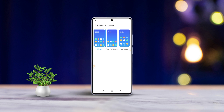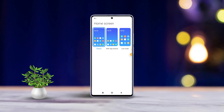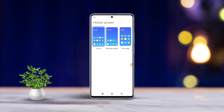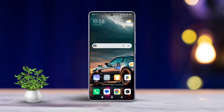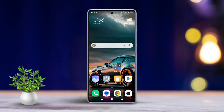Hey there! Tired of dealing with cluttered home screens on your Xiaomi phone, or maybe you're looking for the efficiency of an app drawer? Well, you're in luck. In this quick guide, I'll show you how to switch between classic and app drawer styles for your home screen.